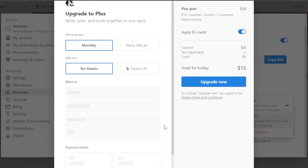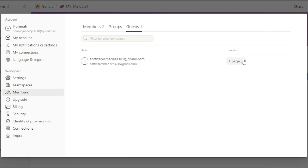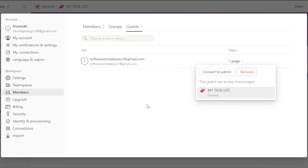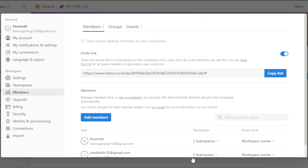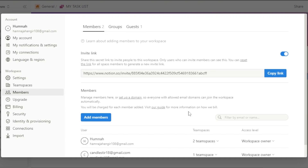With the Plus plan you'll be able to do a lot more with team member permissions. Under Security, you can see different security settings for different roles. Now, looking at Guests: a guest is added to just one Notion page, whereas a member is added to the entire team space and can access all pages within it. So if someone needs access to only one page, invite them as a guest; for full team space access, add them as a member.